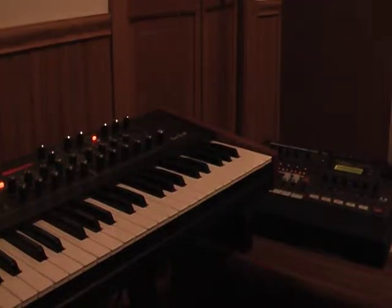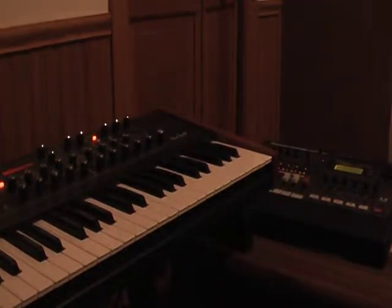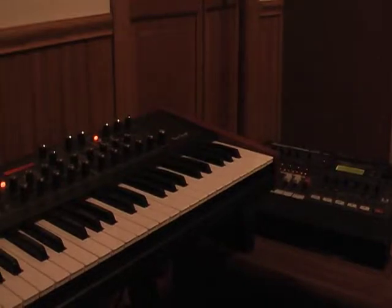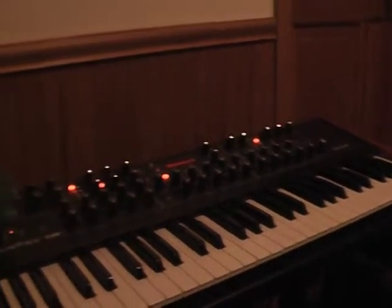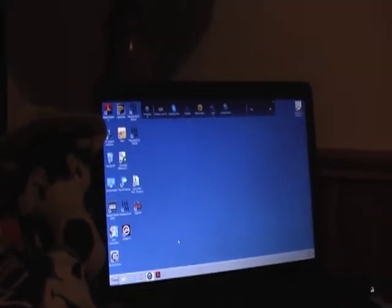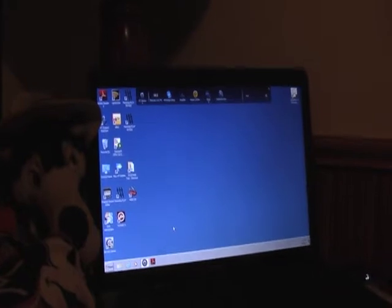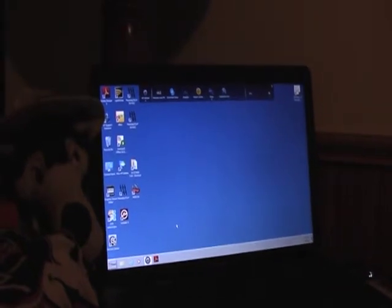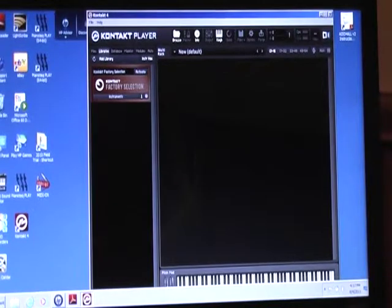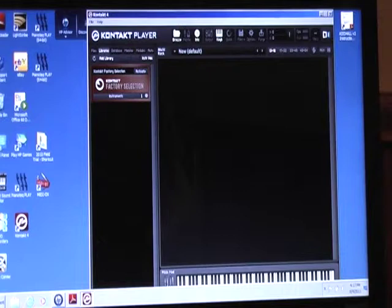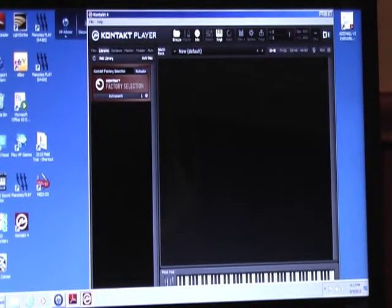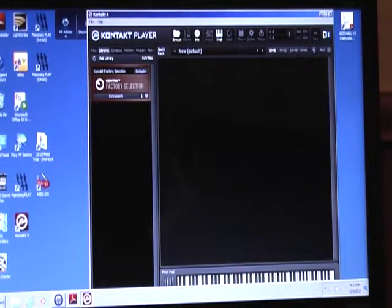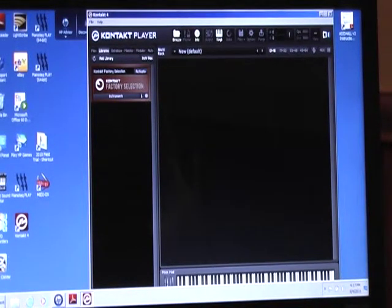Hello, this is Guitar Harpsichord. Here's my Prophet 08, I'm using that with the computer here trying to get a screenshot of Kontakt Player 4. It's a free demo or free application. The factory selection sounds are free, they come in demo form.